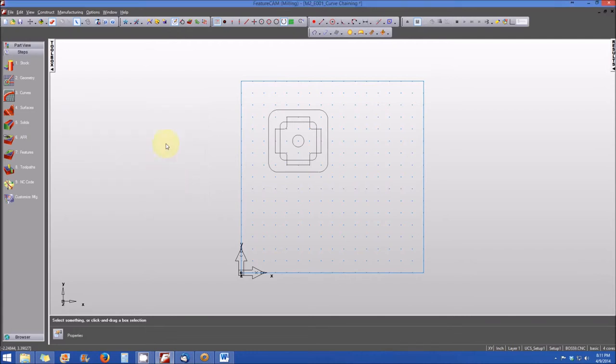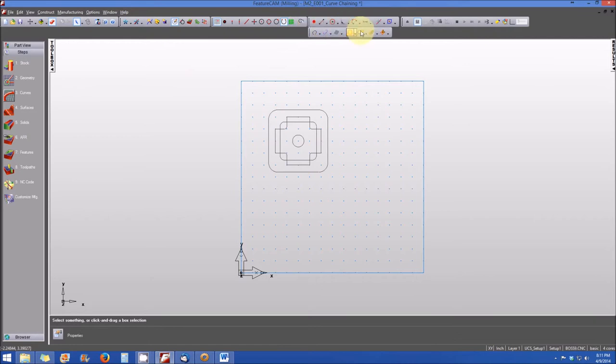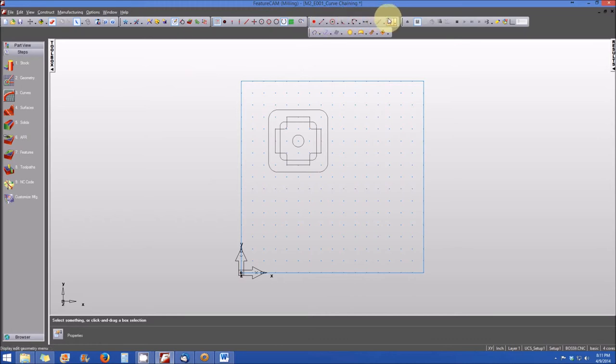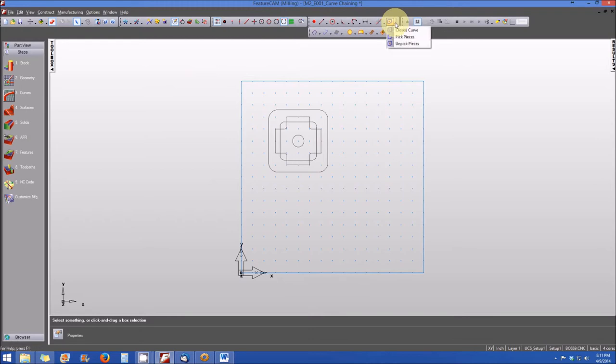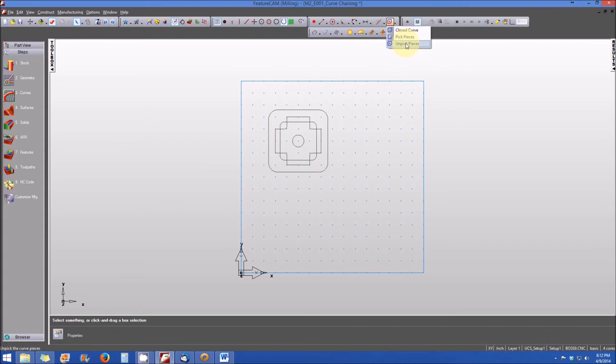Finally, the last place that you can access the curve chaining commands is on the geometry toolbar. From our prior module we know the geometry toolbar resides in the upper portion of the screen. On the right hand side of the geometry toolbar is our curve chaining icon. When we click on the drop down you'll see the familiar icons for the closed curve, for picking the pieces for an open curve, or to unpick the pieces that we've selected.